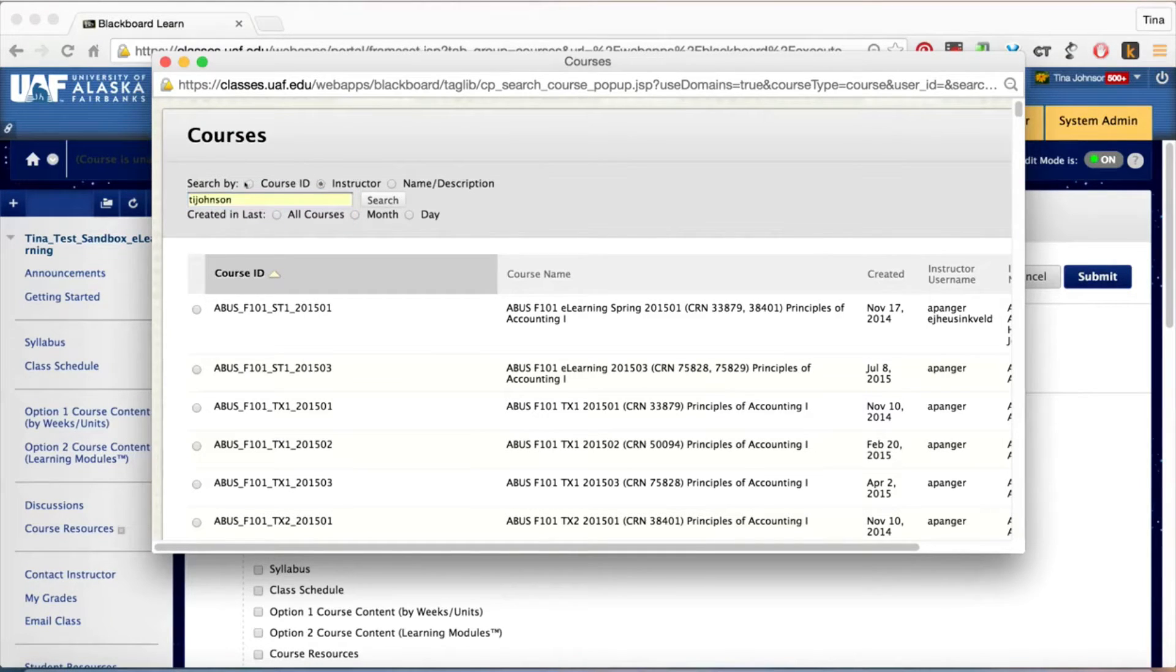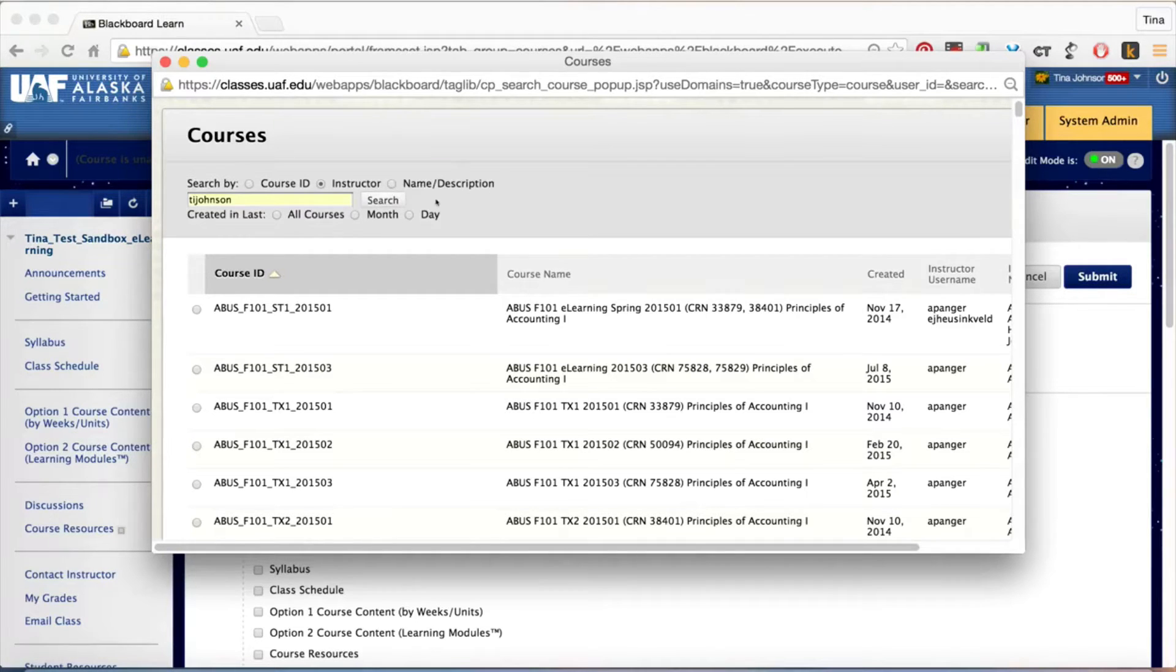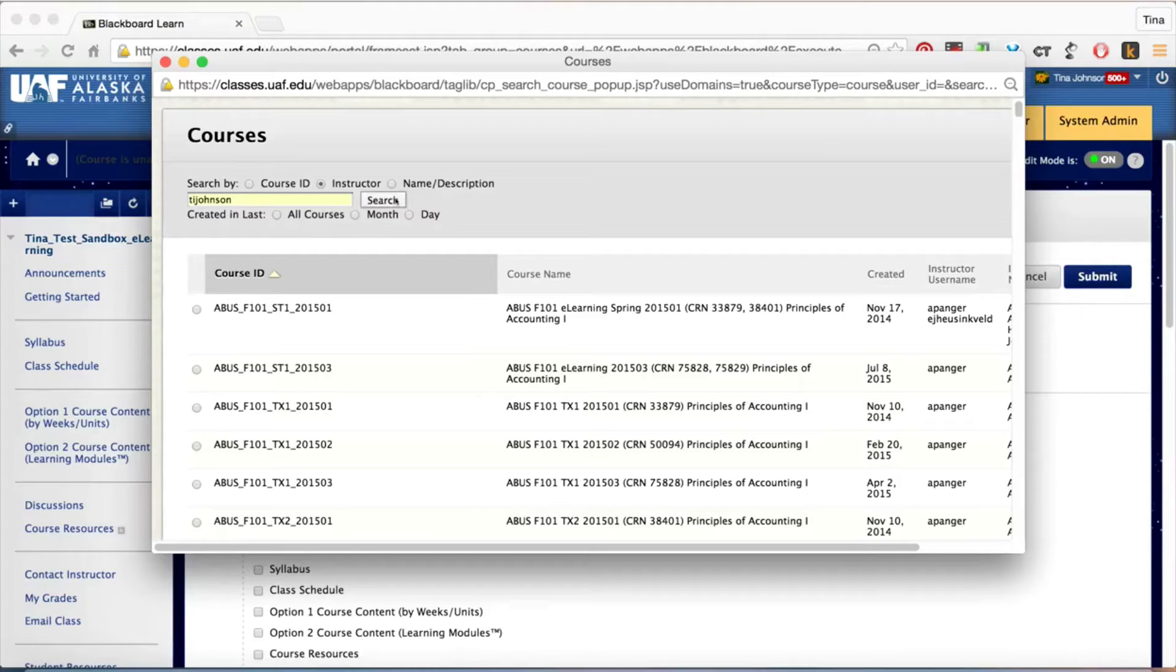You can choose to search by course ID, name and description. You can key in a CRN. All of those will work for you.